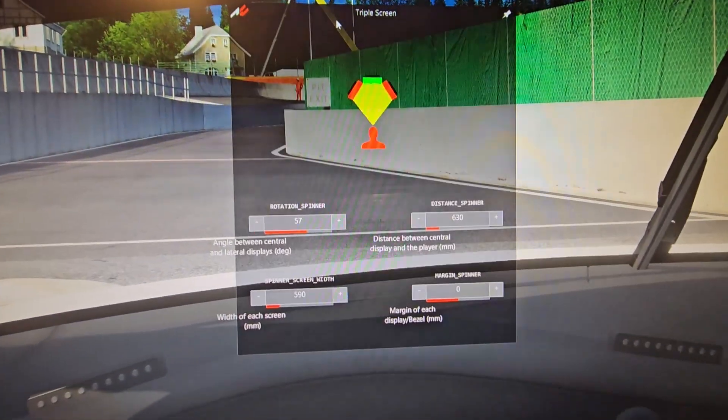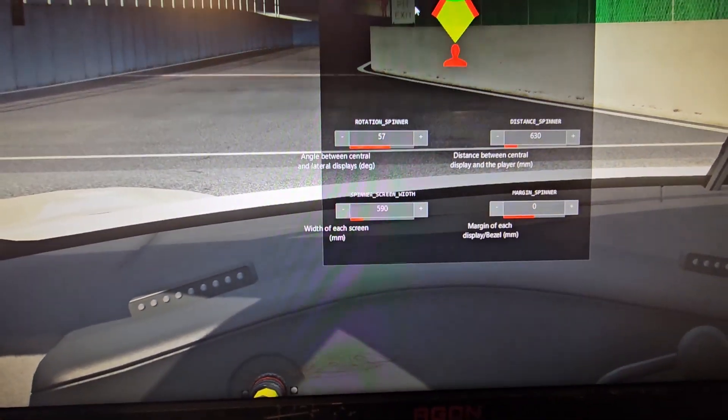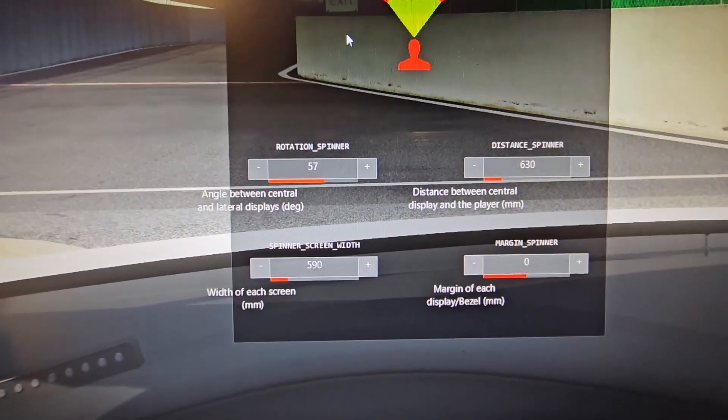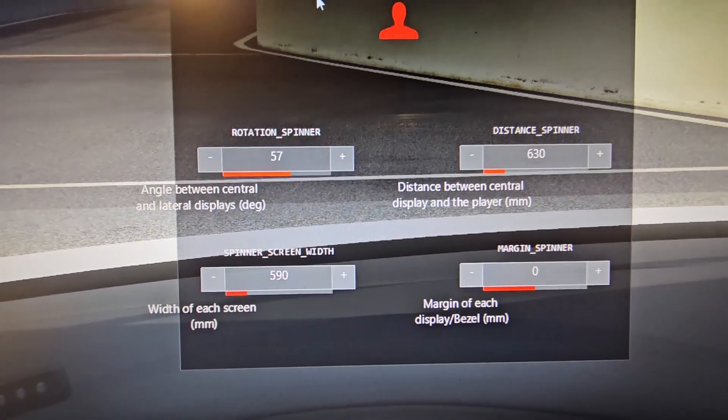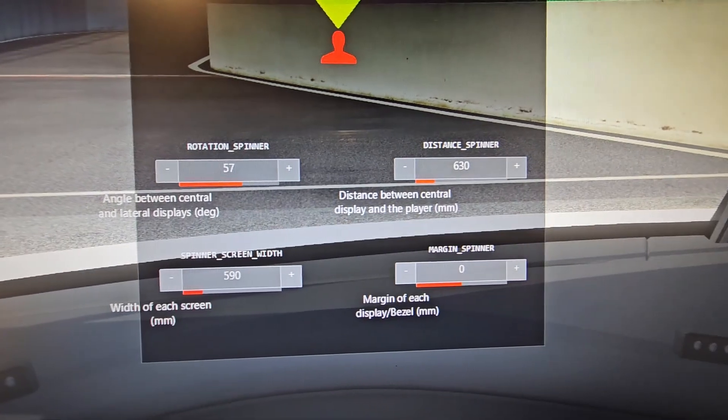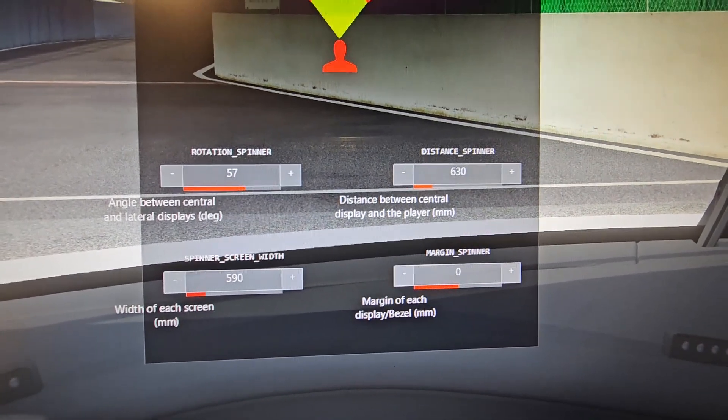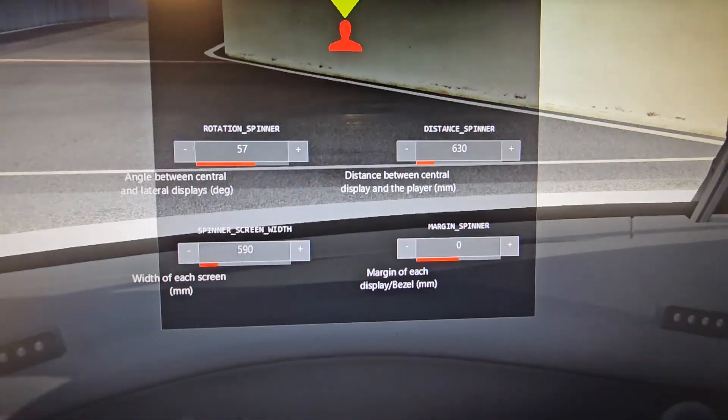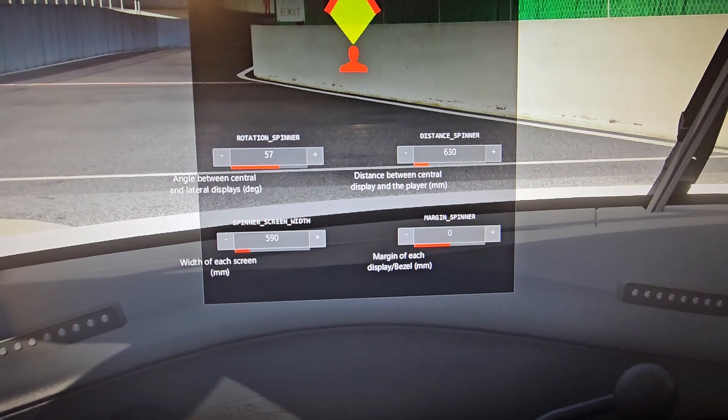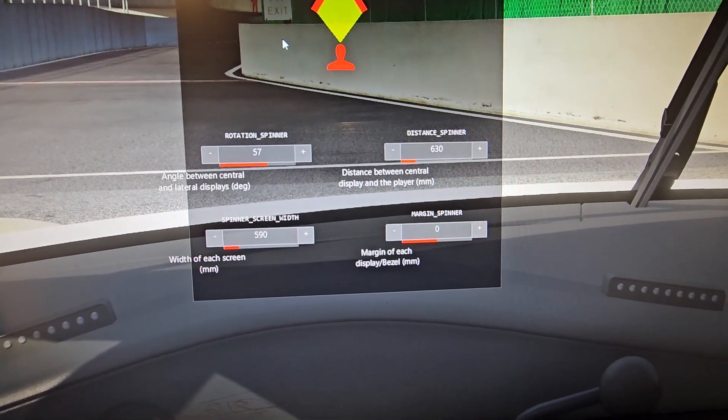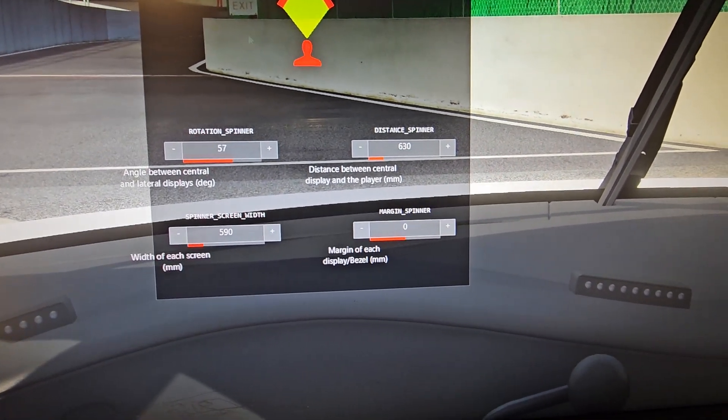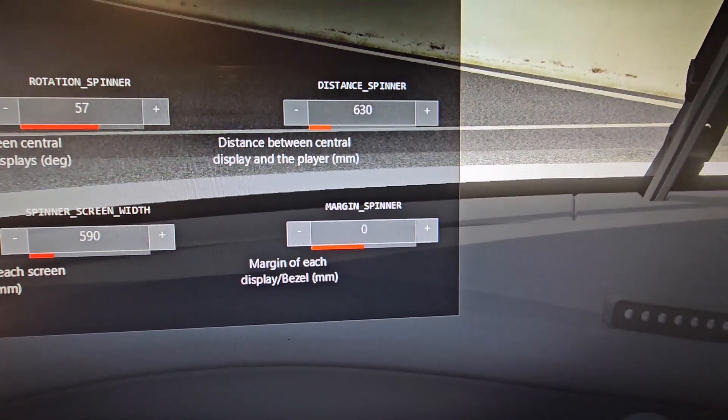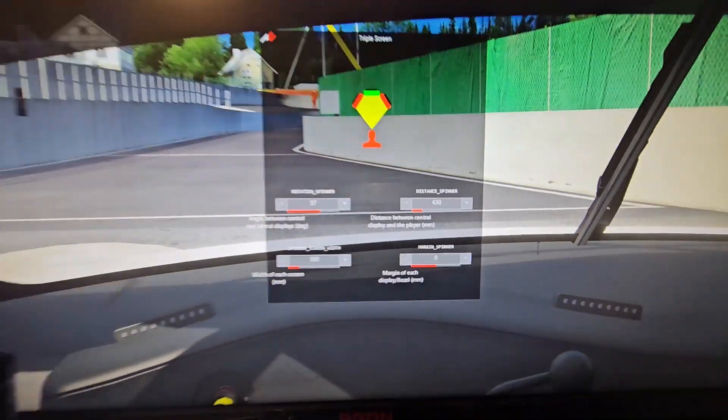Then enter everything regarding your triple screen setup: your screen angle, your distance between center screen and your eyes, screen width, and then your margin, which is the bezel.